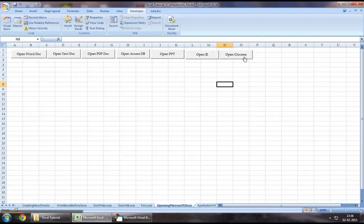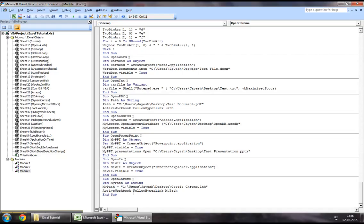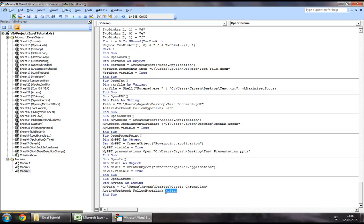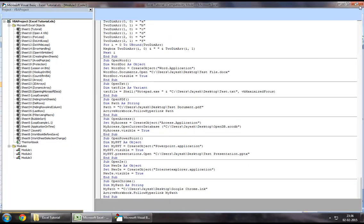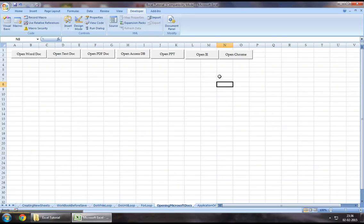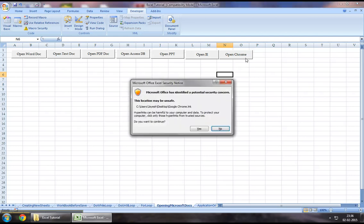Now on clicking on this button, it should firstly assign that Google Chrome path to a string that we had created called my path, and then it should use the activeworkbook.followhyperlink method to that path. It's basically like clicking on a path that would take you where it belongs. So let us try clicking on this button.